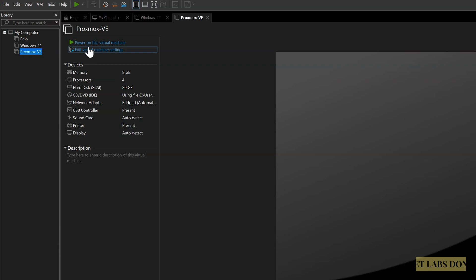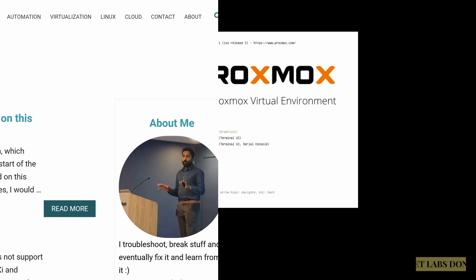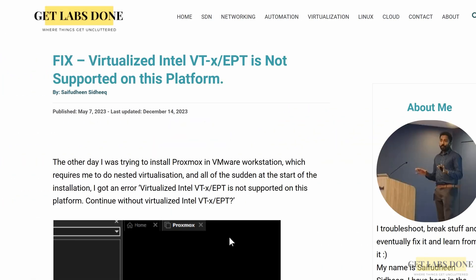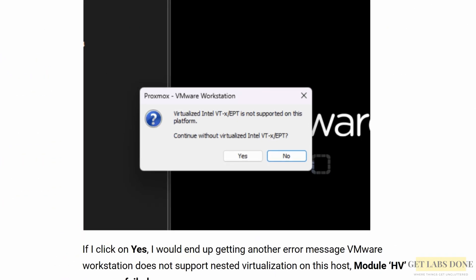You may now power on the virtual machine. Select the VM and power on the virtual machine. As you can see, the Proxmox VM is now booting. But for some people, the Proxmox will not boot. Instead, it will throw an error message that says virtualized Intel VT-x/EPT is not supported on this platform.